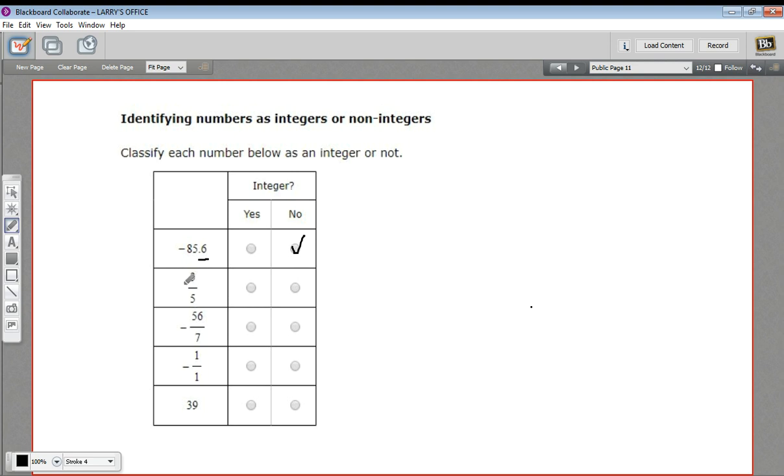Now, numbers written as fractions might be integers or might not, and you kind of have to do the division to see. 3 divided by 5 would be 0.6, so that requires a decimal part, so that's definitely not an integer.